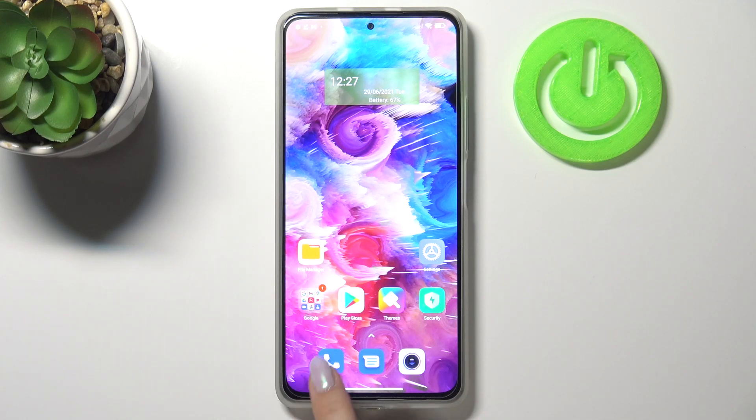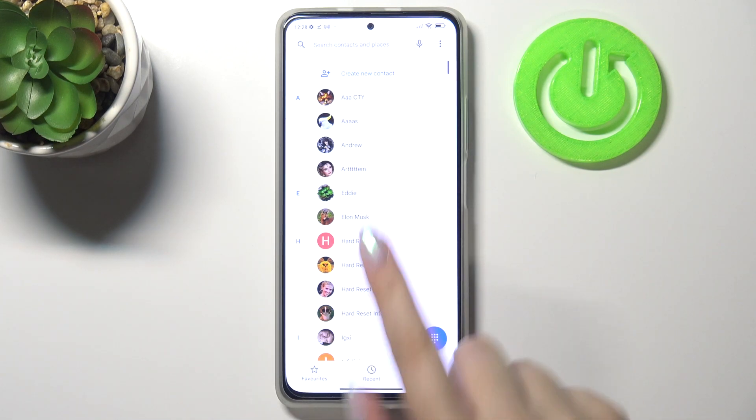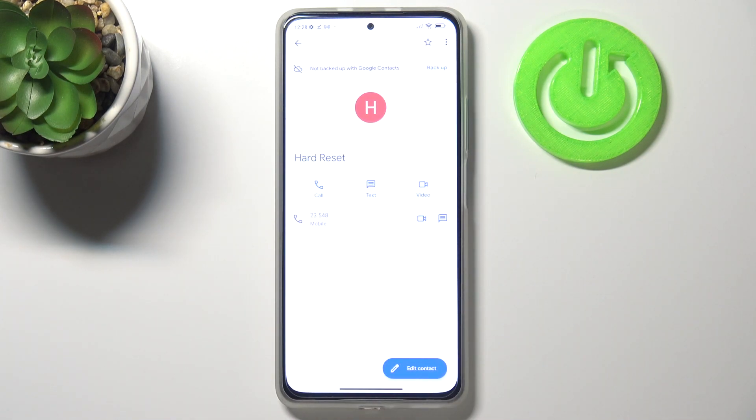First of all, let's open your contact list — for example using the dialer — and find the contact you would like to edit and tap on it.